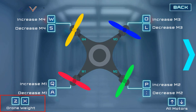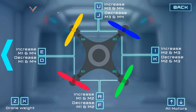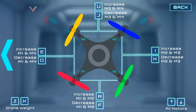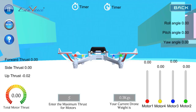To increase the weight of the drone press X, and to decrease it press Z. Once you play around with the simulator you will get the hang of it. To control multiple motors at the same time: press E to increase M1 and M4 together, D to decrease them; press U to increase M3 and M4, and J to decrease M3 and M4. You can figure out the other combinations by trying them out.